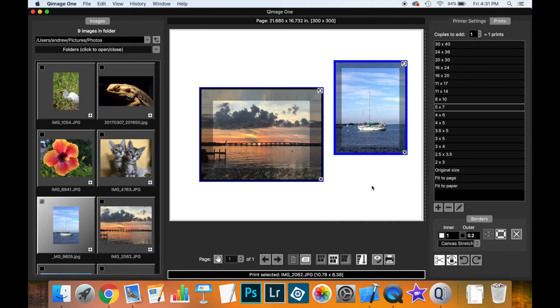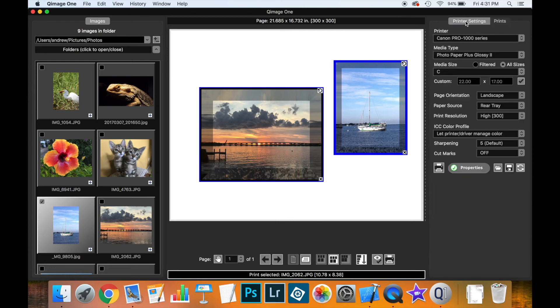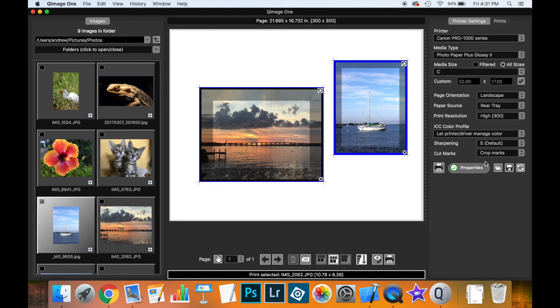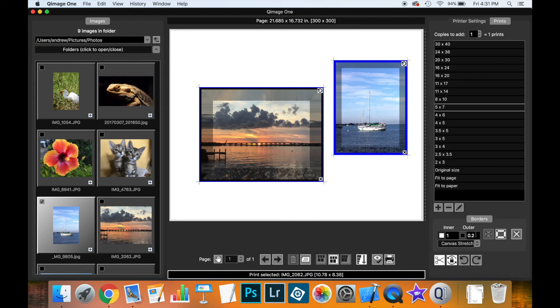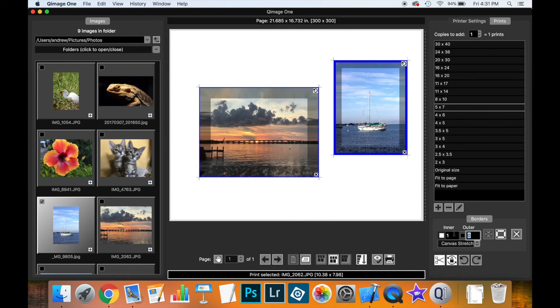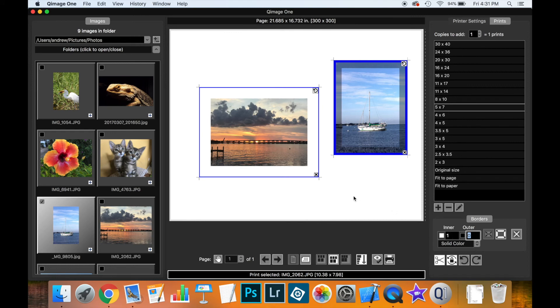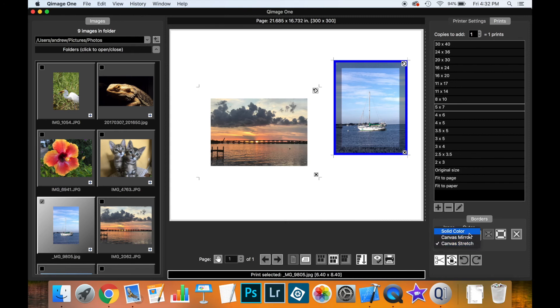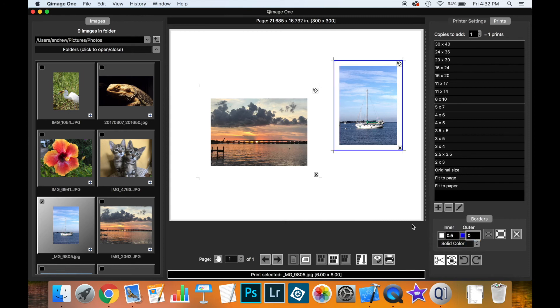And one final thing that borders are useful for, we introduce the cut marks. So if we turn crop marks on for these prints, you can see that the crop marks appear at the corner of the borders. So if we were to turn these borders back to a solid color and make them white, let's do that for both of these, you can now see that the crop marks appear spaced away from the actual print.